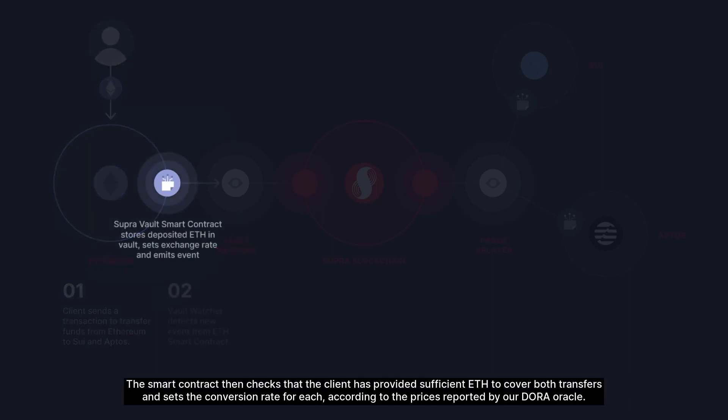The smart contract then checks that the client has provided sufficient ETH to cover both transfers and sets the conversion rate for each according to the prices reported by our Dora Oracle.